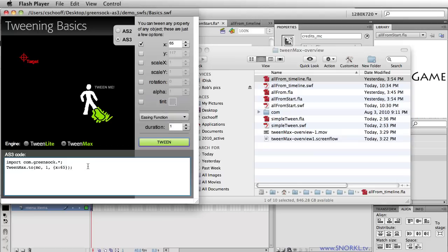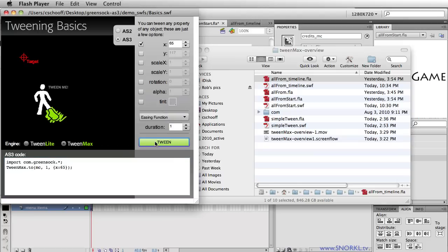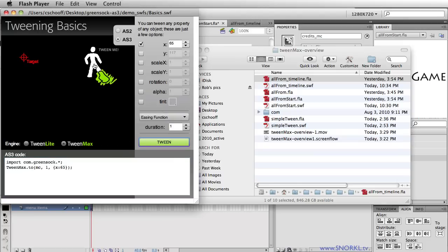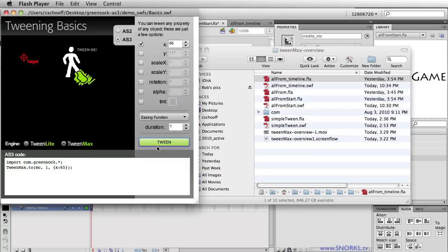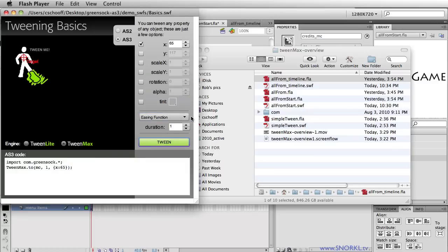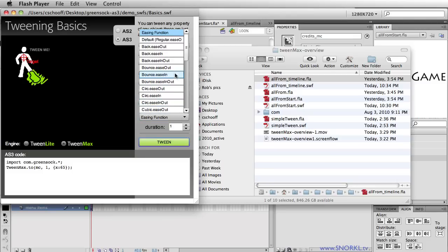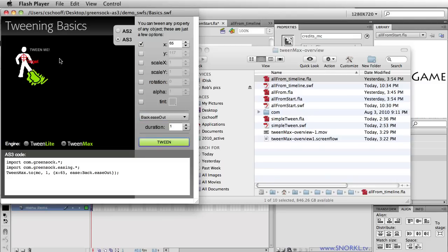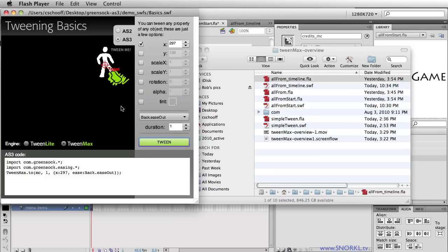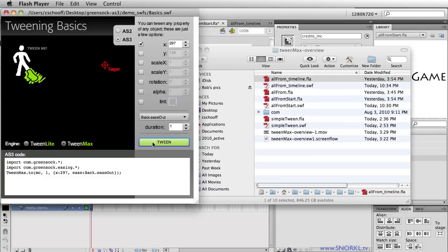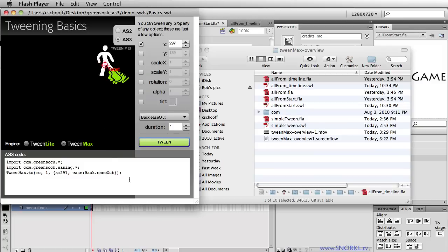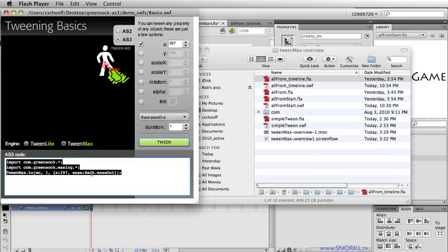Here we have all the code that we need. Let's do a quick tween — you'll see that this guy is tweening to an x value of 65. Let's also add some easing. Let's do a Back Ease Out, which means the object will go beyond the target and then move back to the target. You'll see that it overshoots the target and then it goes back to where it should be.